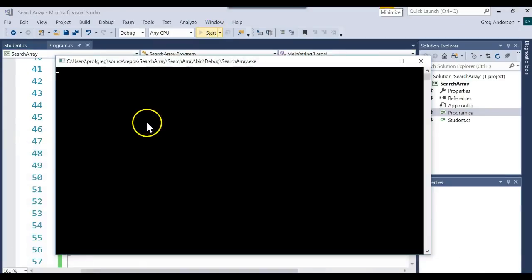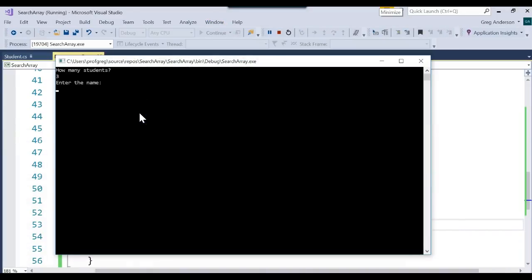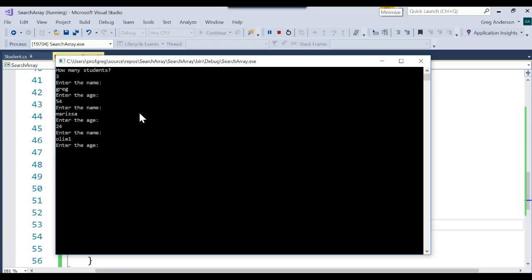Let's try it one more time and search for a name that is not there. Greg, 54. Marissa, 24. Oli, 1. Who do you want to find? Let's find Chewbacca. And it says Chewbacca is not found.